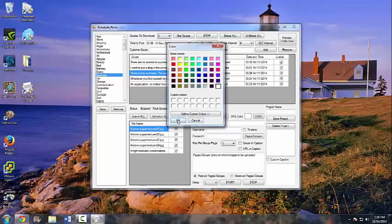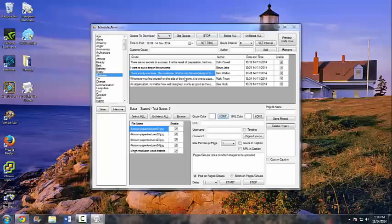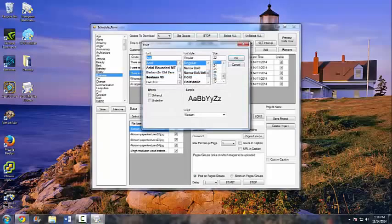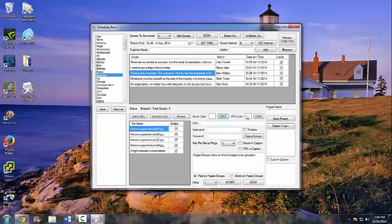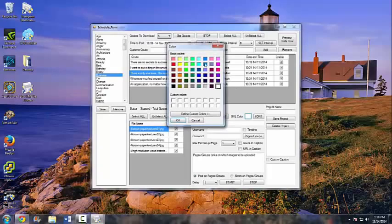For the font color we'll do a pink color — it might not look the greatest, but we're just doing this for the example to show you how it works.